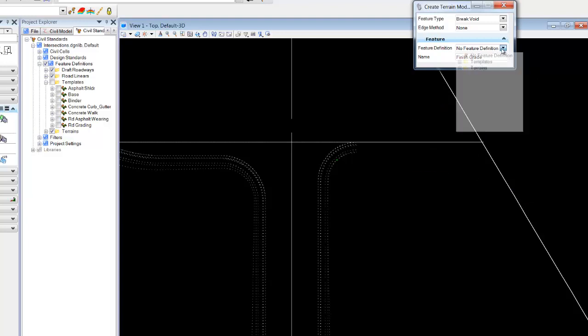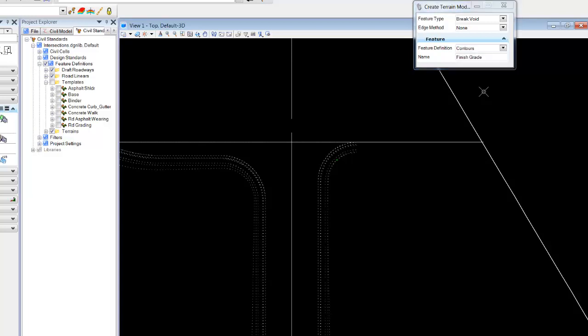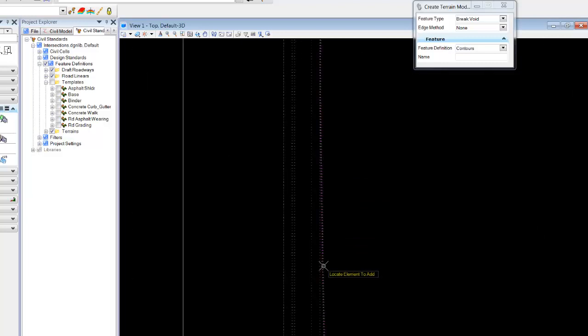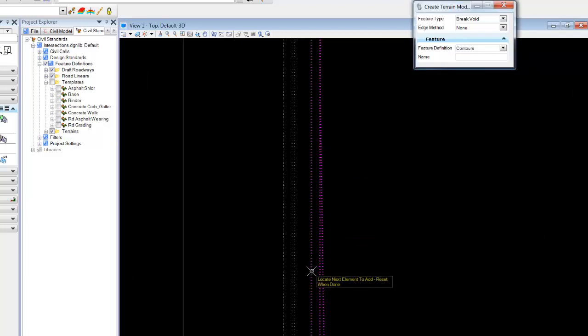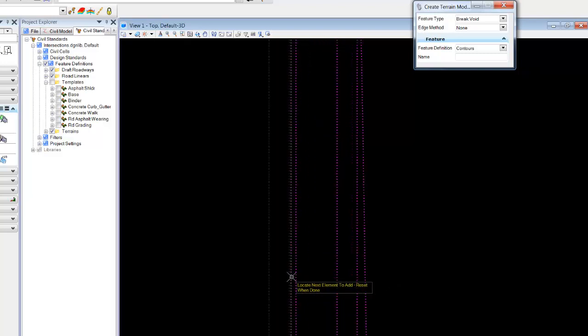choose a feature definition and then begin selecting all our break lines, the other break lines.